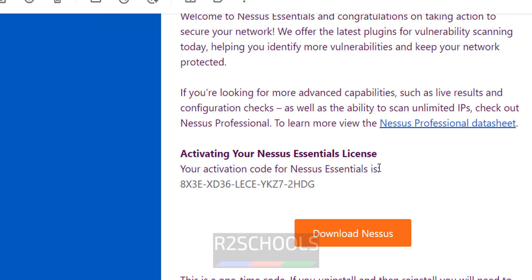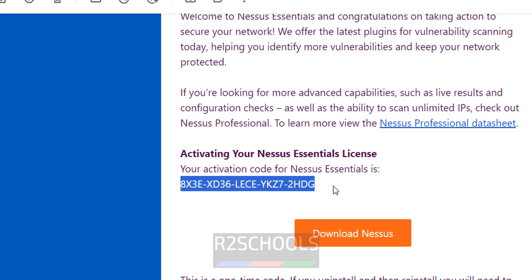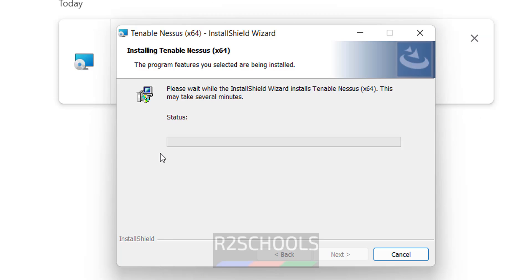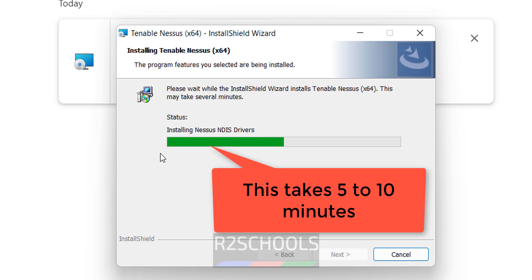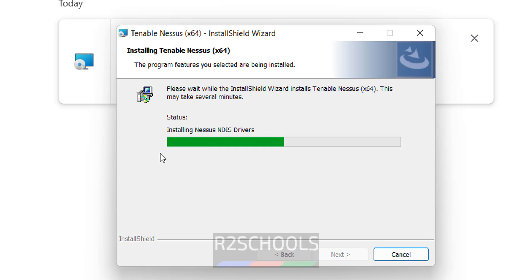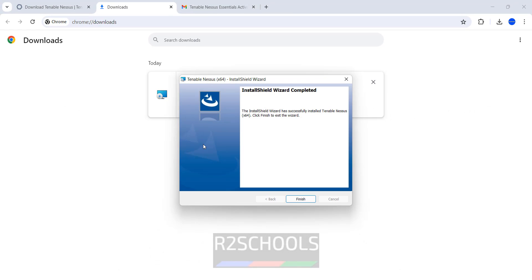This is the activation code that I have received. We will use this activation code when we try to connect to Nessus Essentials Dashboard. Installation has been completed. Click on Finish.